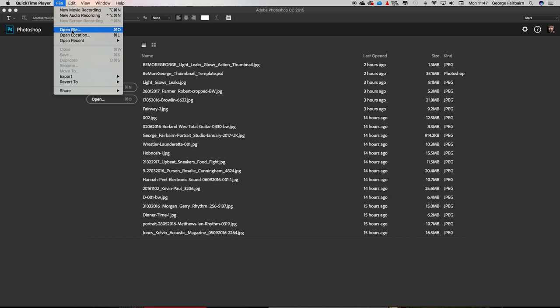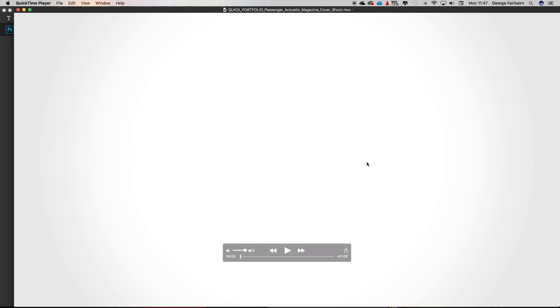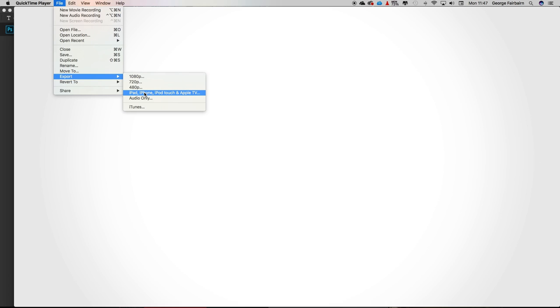So the first thing you need to do is open up your video in QuickTime on your computer. I'm going to find my video of Passenger and open it up, and all we're going to do from there is go to File > Export and choose iPad, iPhone, iPod Touch, etc. Basically, you just want Apple Devices.